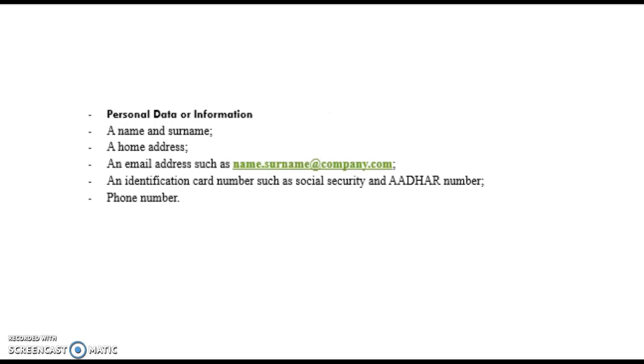Any data or information which can be used to identify any natural person is called personal data or information.